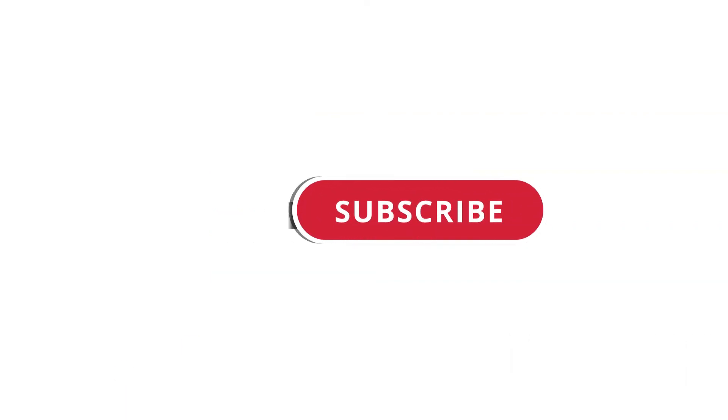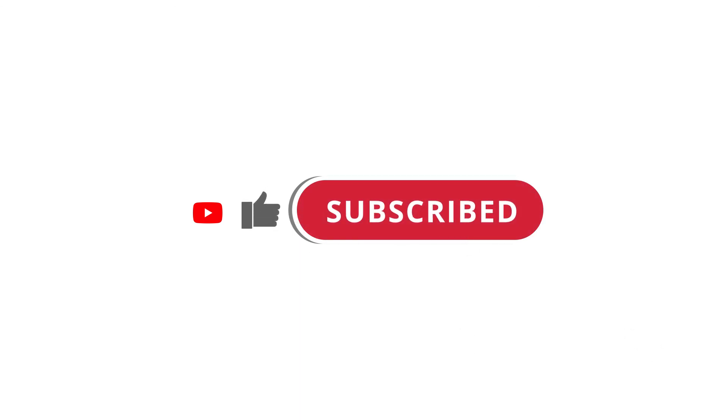Alright, so that's pretty much it. Hope that was useful to you. And if it was, please give this video a like, subscribe to my channel. I'll see you next time. Bye.